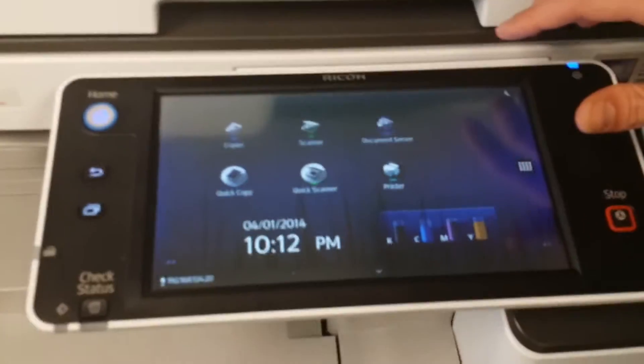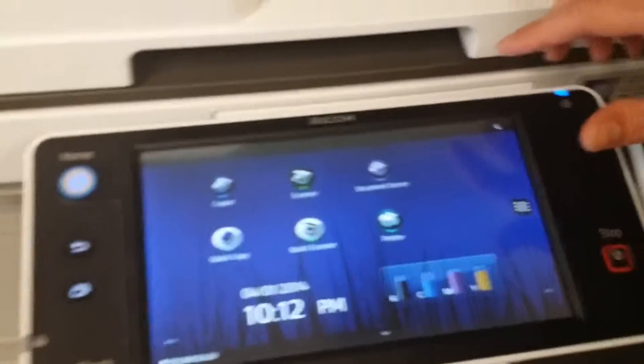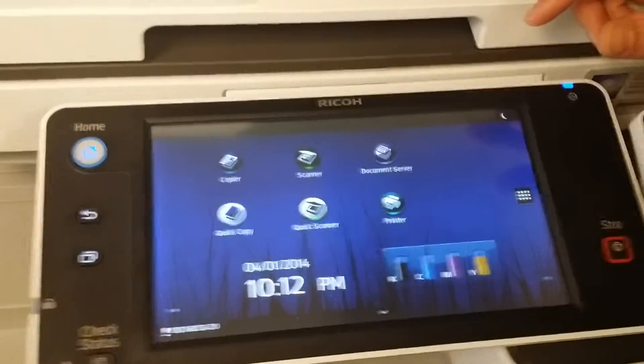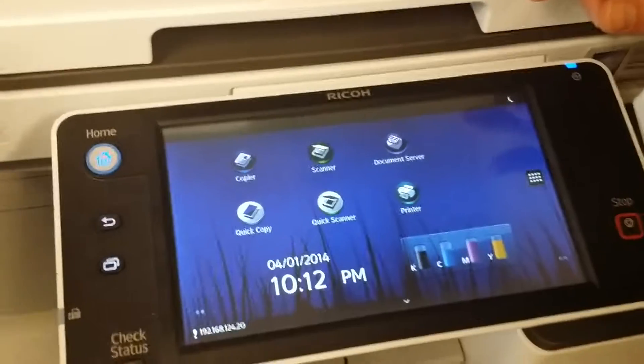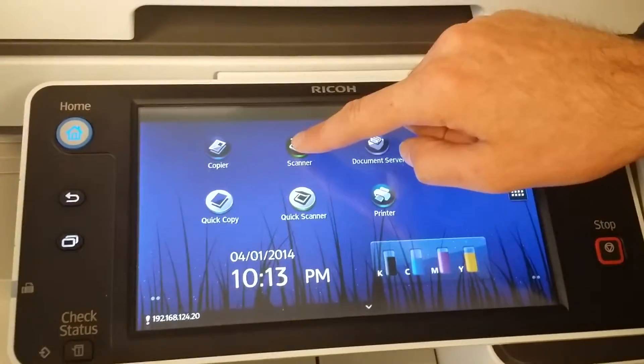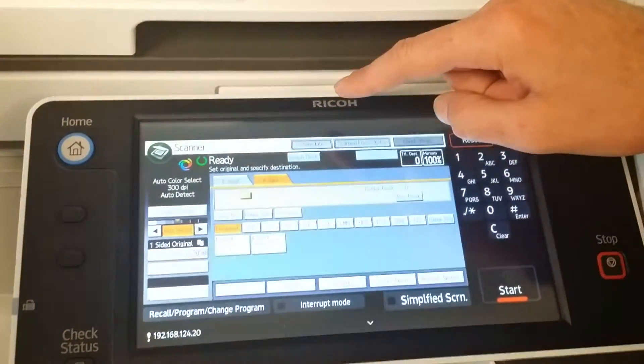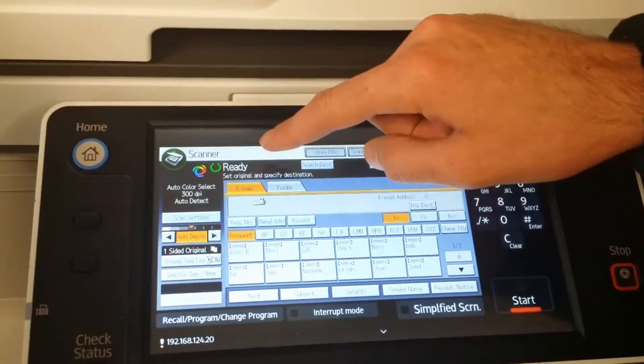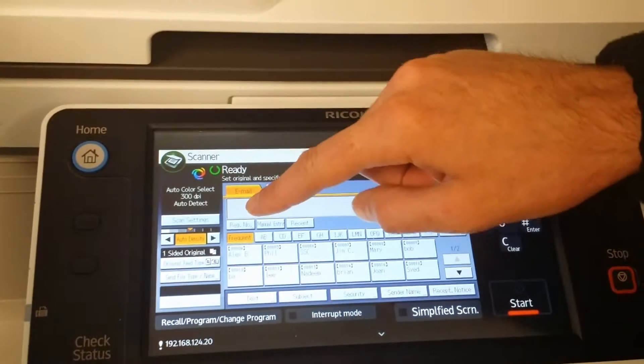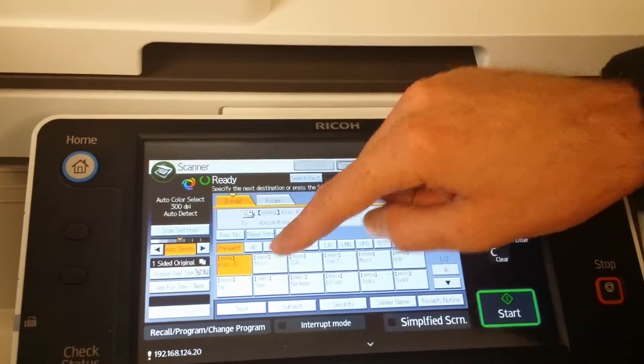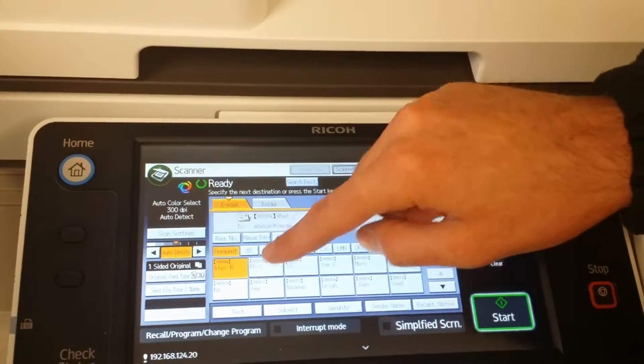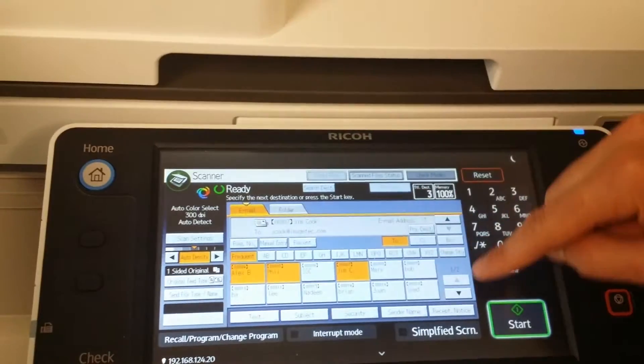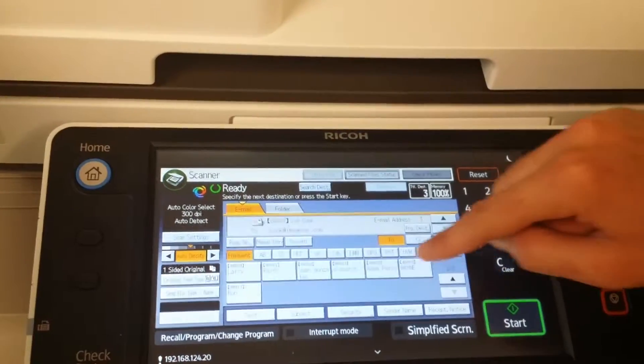This is a demonstration of how to set up a one-touch button for a complex scan job. Start by going to scanner, email, choose all of the people that you want this particular job to go to.